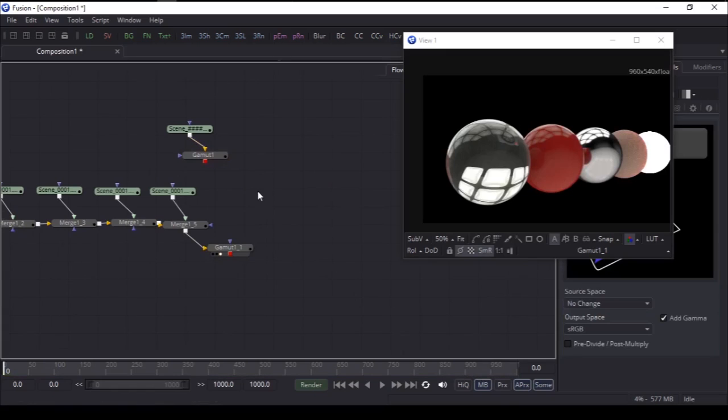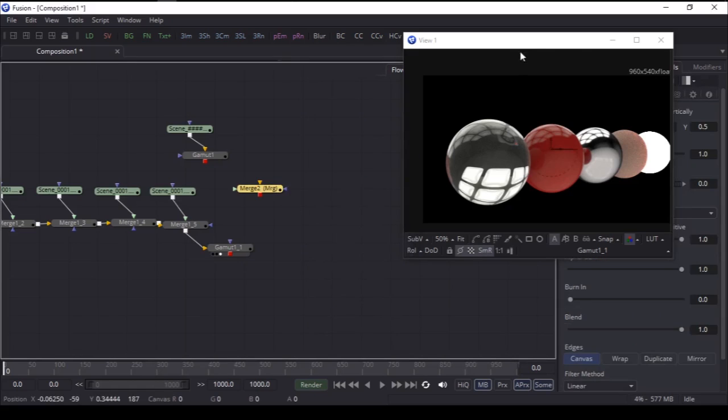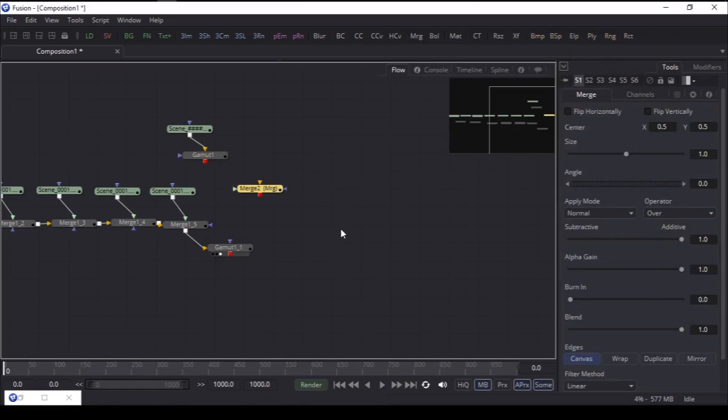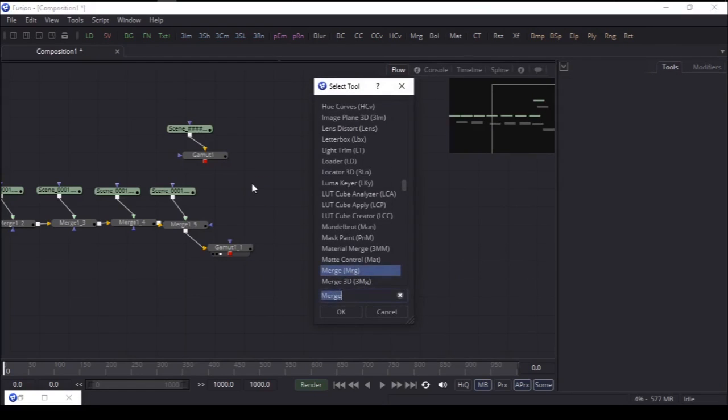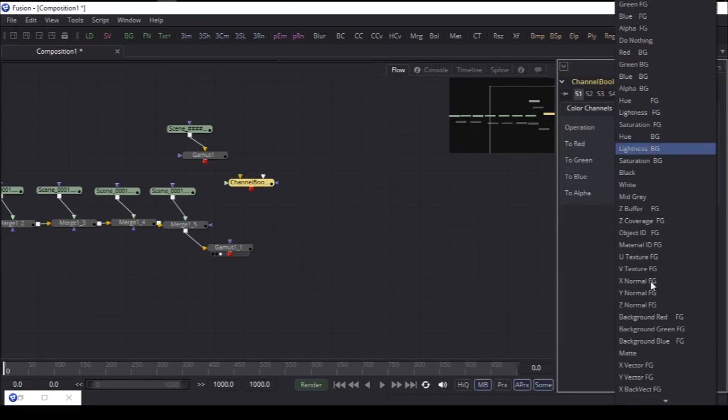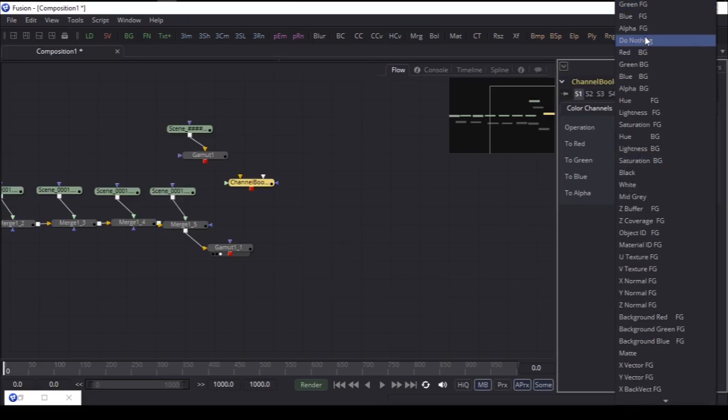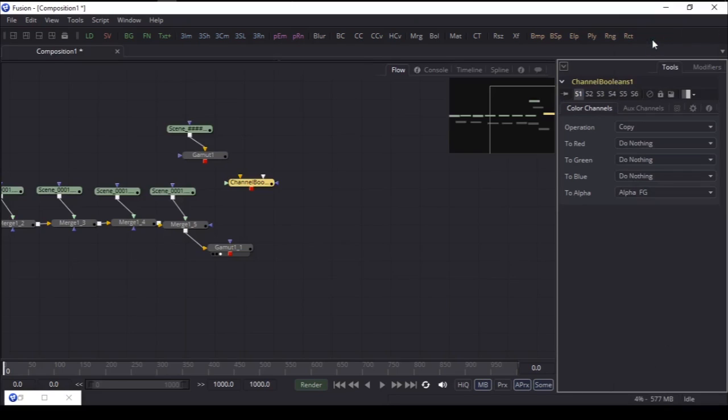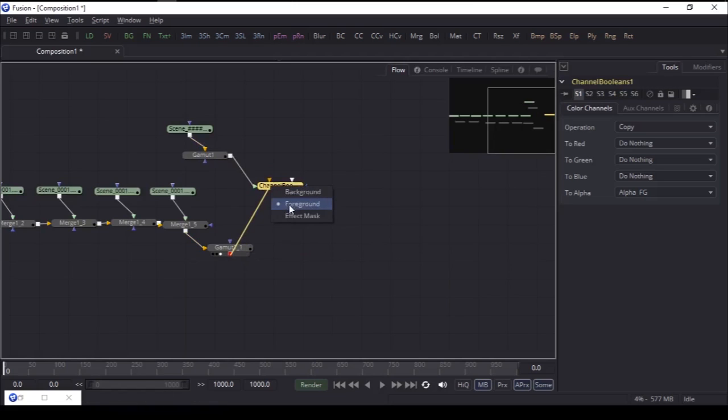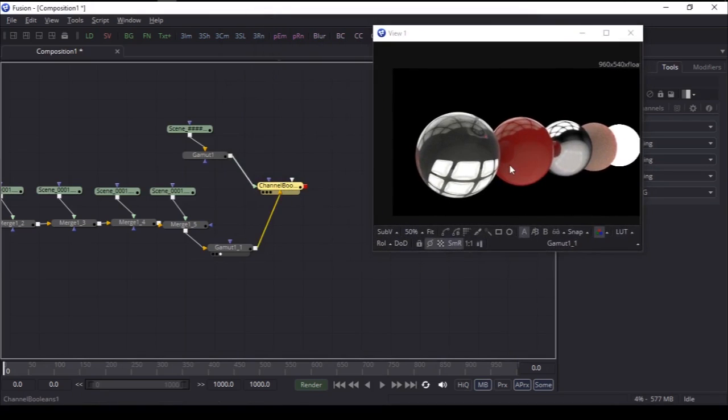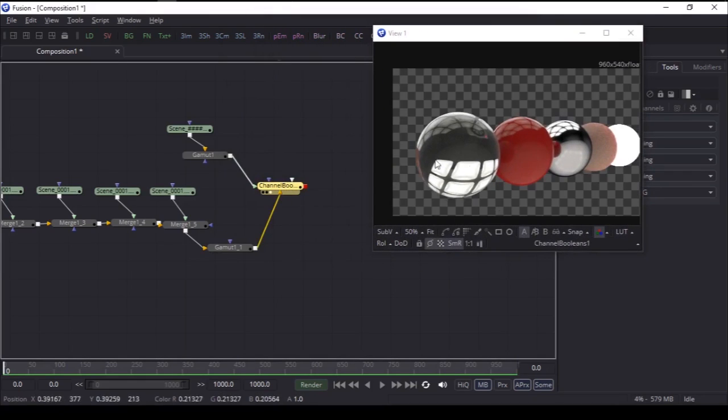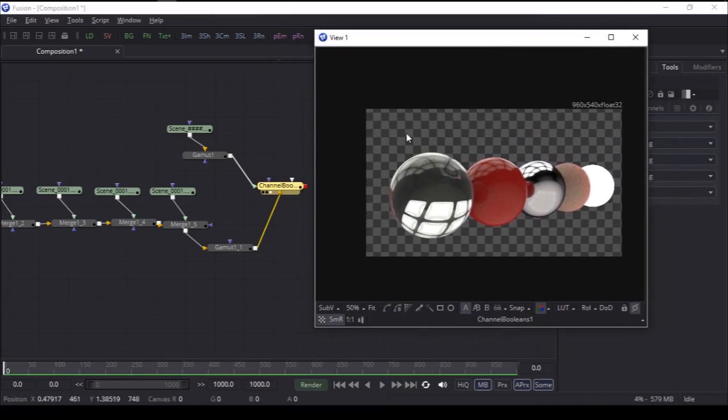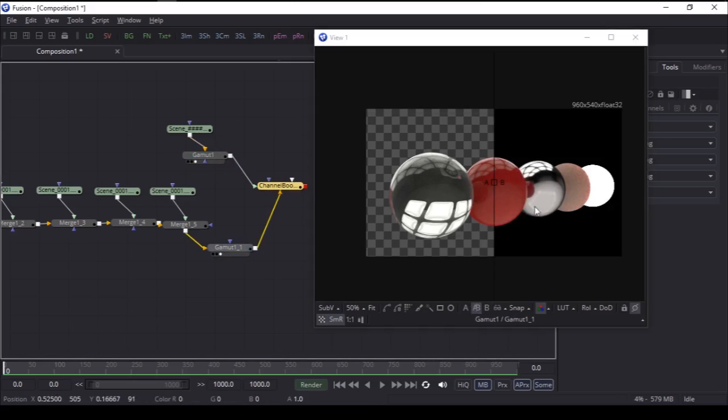Delete the merge node. Now we need to fix the transparency. How can we do it? It's simple. Go to a merge node, we're going to use a channel boolean. This is my channel boolean. To red do nothing, to green do nothing, to blue do nothing, and copy the alpha from foreground. This will be our foreground, the beauty pass, and this will be our background, the cooked one. Now you can see we have exactly the same thing.